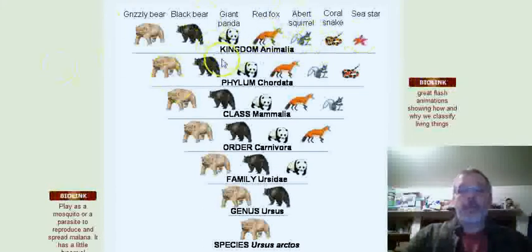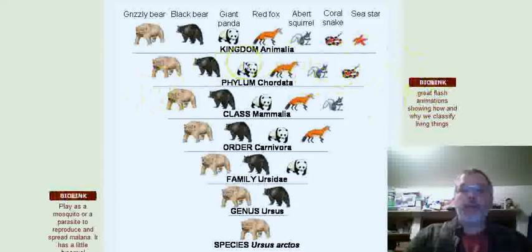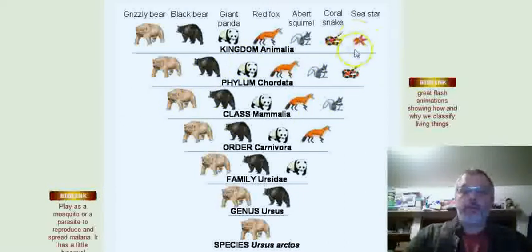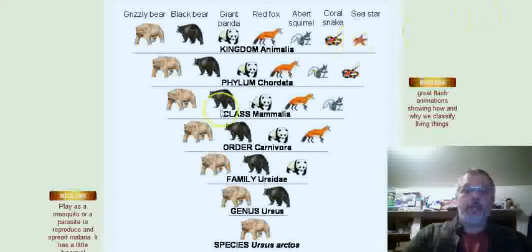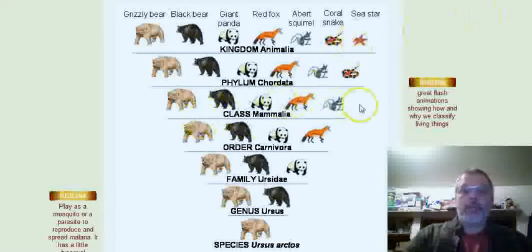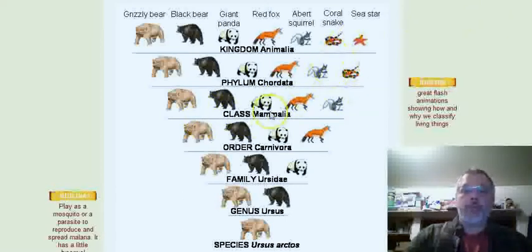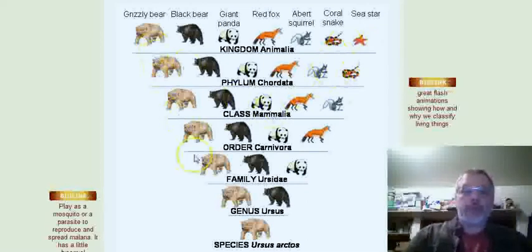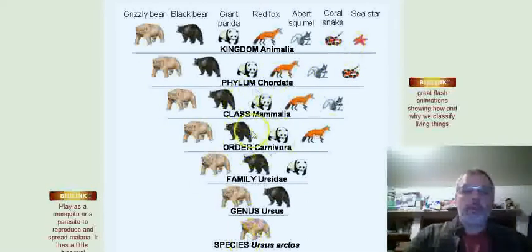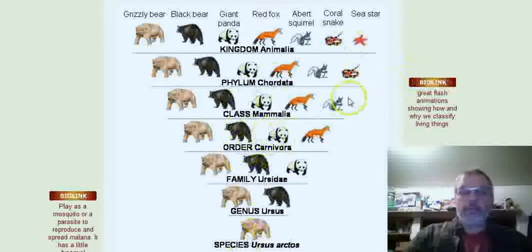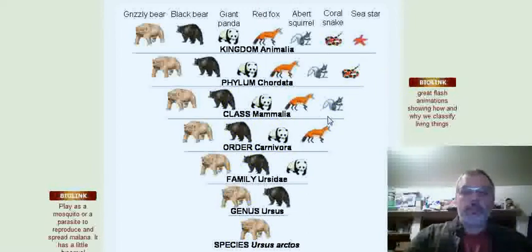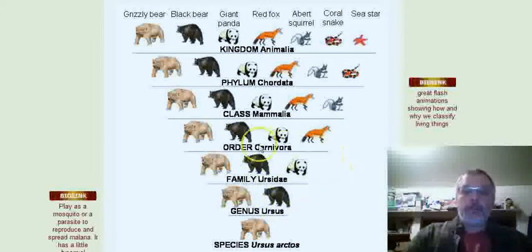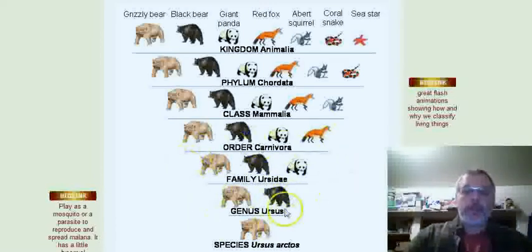You can see it's a very diverse group, but they're all animals. Then we get to Chordata and they all fit into this except the sea star, which gets kicked out. Then you go down to mammals and we lose the coral snake. It becomes less and less inclusive as you work your way to the bottom. Then carnivores, so we get rid of the squirrel because squirrels eat nuts and stuff like that.